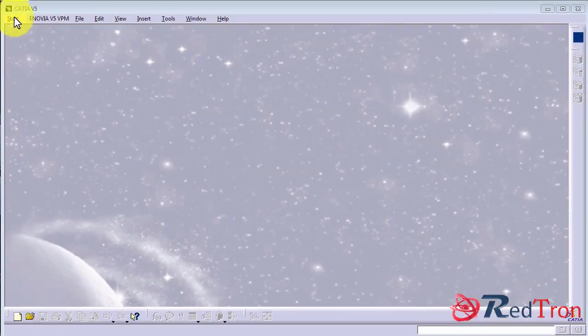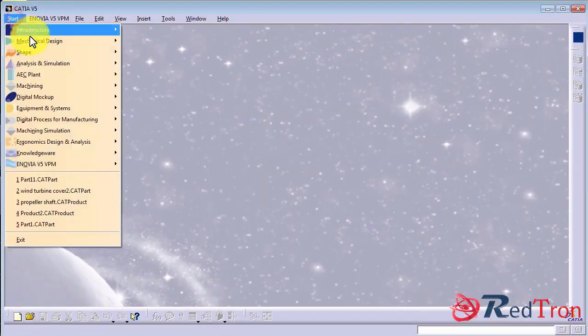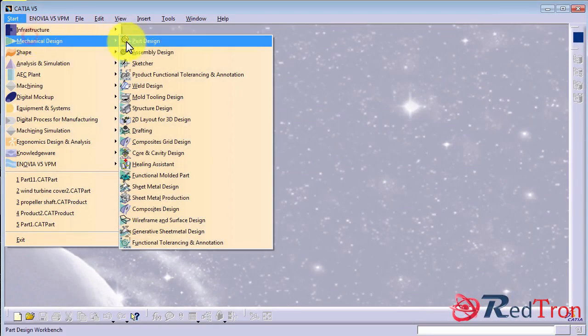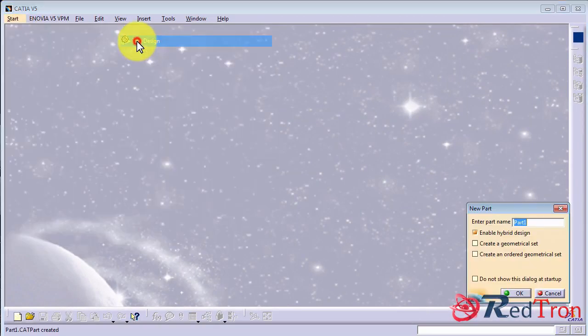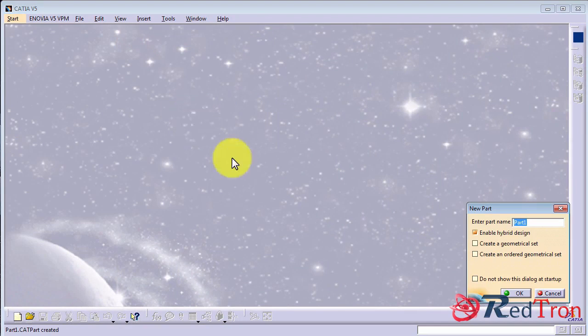Okay guys, in this video we will see how to make a spur gear. For that, first select part design.